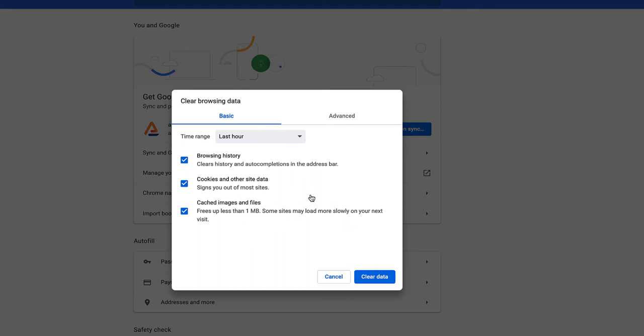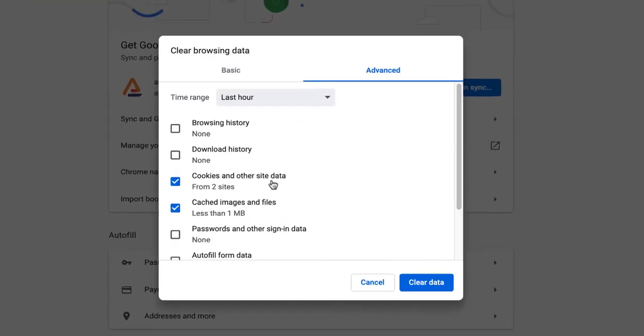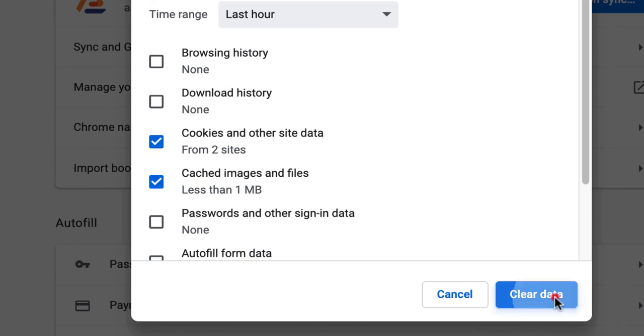What you want to do is click on advanced and then uncheck all the options except for cookies and other site data and cached images and files. Then click the blue button on the bottom that says clear data.